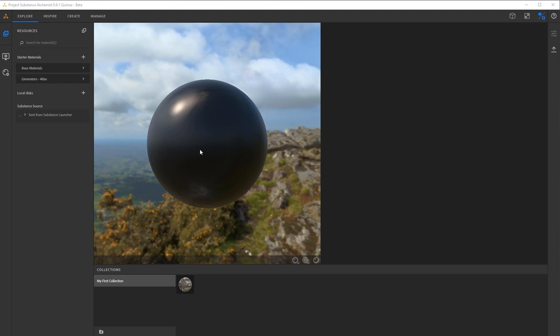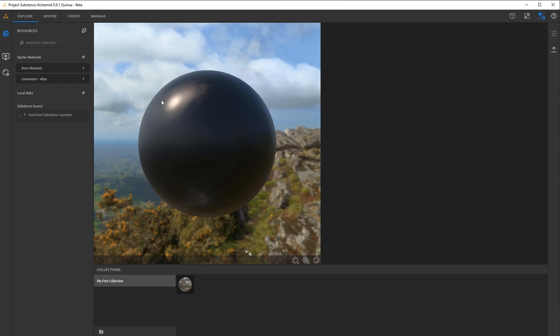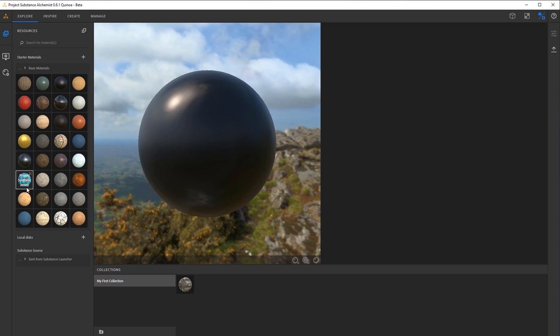Starting off, you'll notice we have an Explore, Inspire, Create, and Manage tab here at the top. Explore is where we're going to basically be able to sort through some of the base materials that are provided to you from Substance Alchemist.